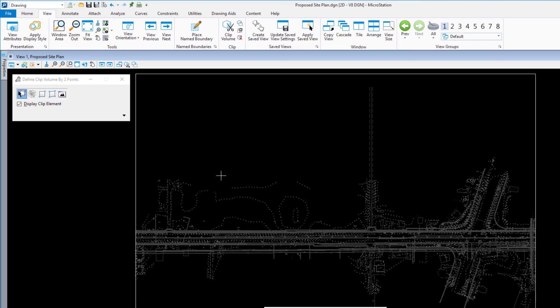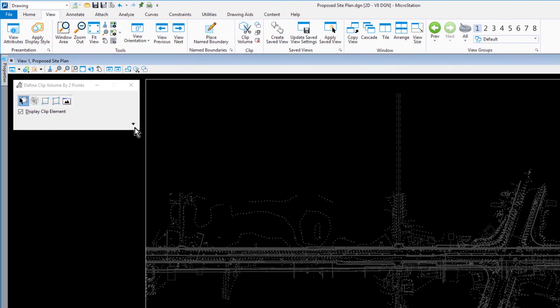With the clip volume tool still active, in the tool settings window, click the down arrow in the lower right corner to expand the tool.